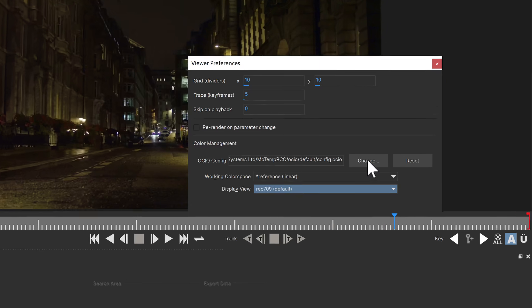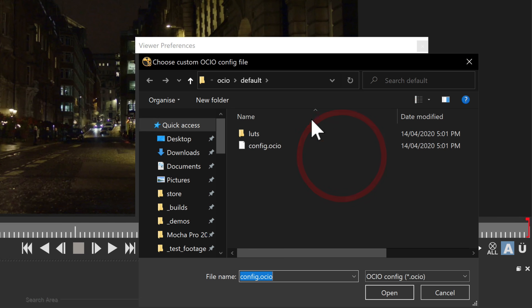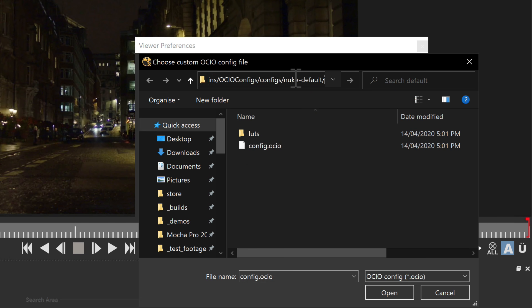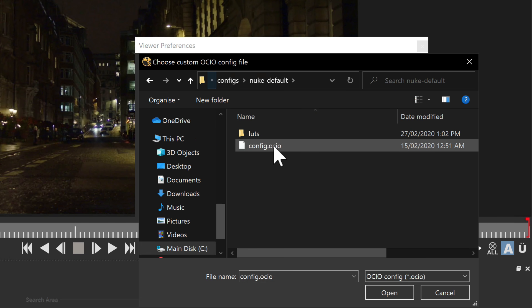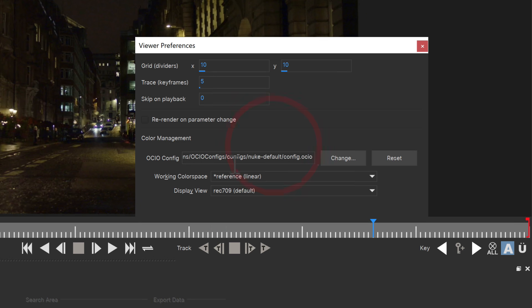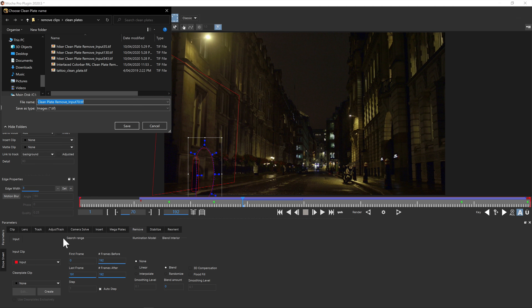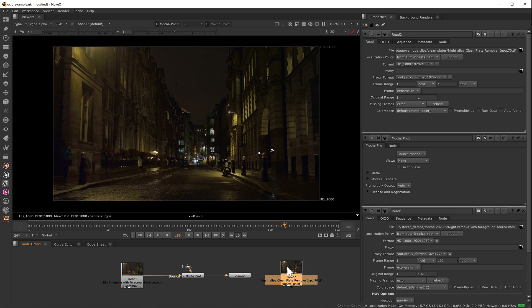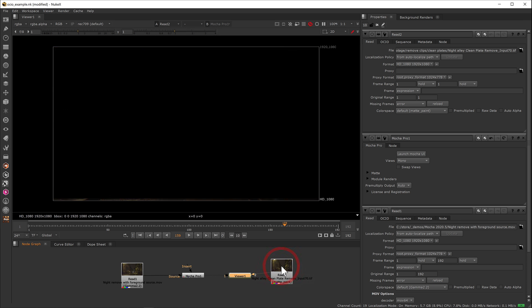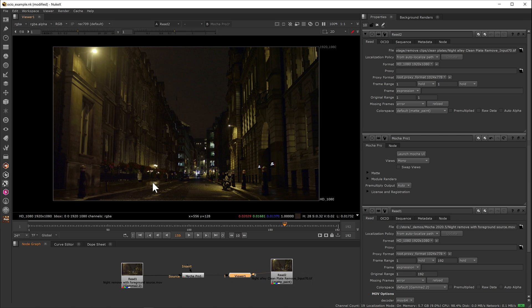You can also load an existing configuration such as the Nuke default config or the aces config to match your workflow exactly. Renders and cleanplates are also stored in proper color format for better editing and support. For example here we can render and create a remove cleanplate and import it into Nuke and the color will remain matched in the view.